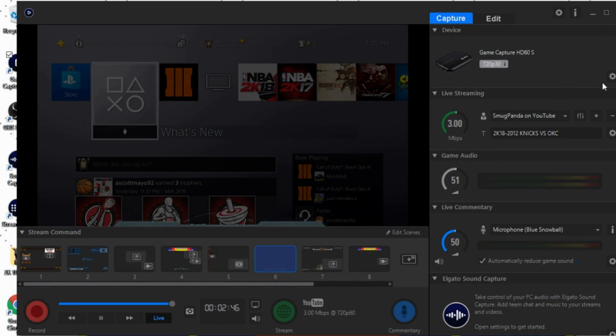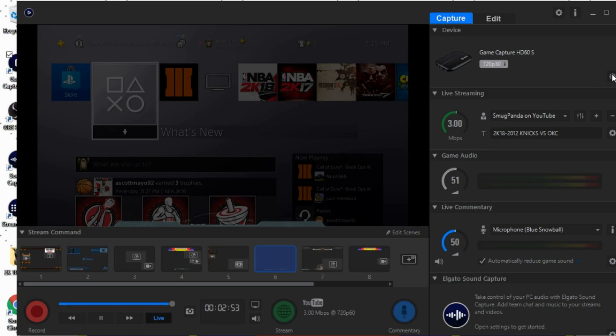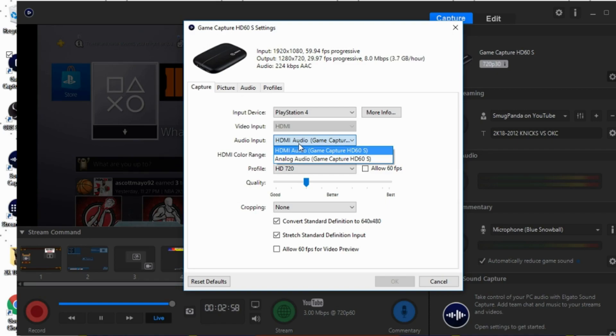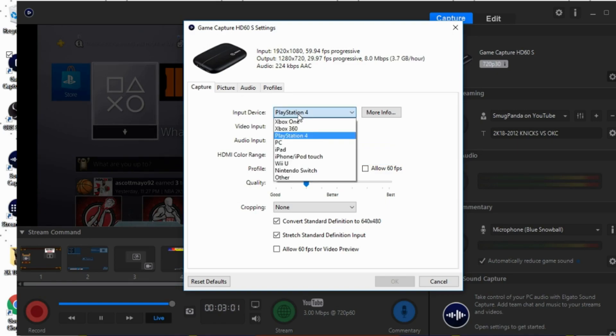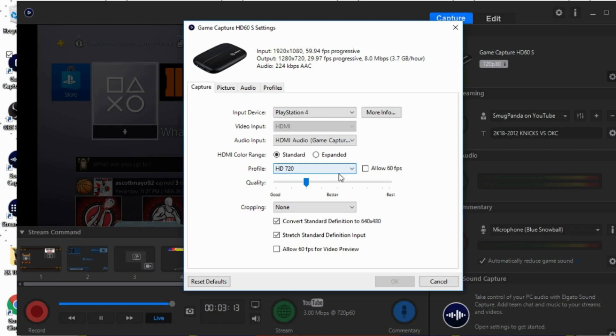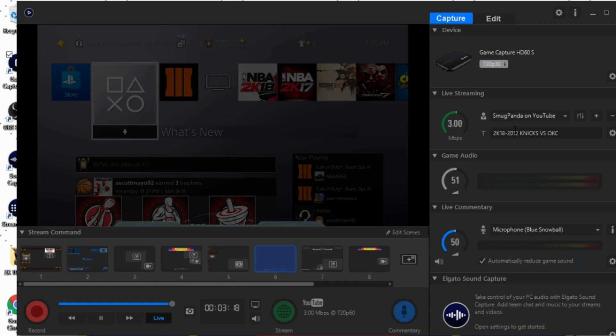Right here, so what you want to do is under device, click on show device settings. You just want to leave your HDMI, under audio, if you have a different input device just select the one that you want to be using. And if your internet speed's fast you can always allow for 60 frames per second.